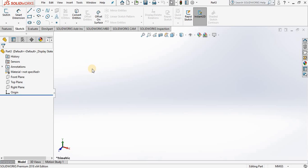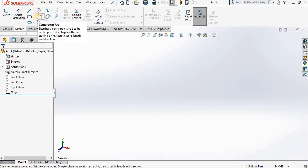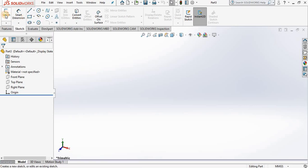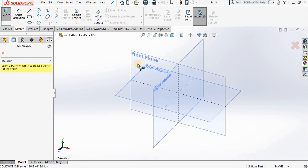Hello, in this lesson we are going to cover two of the sketch tools: circle and arc. But first let's create a new sketch in the front plane.